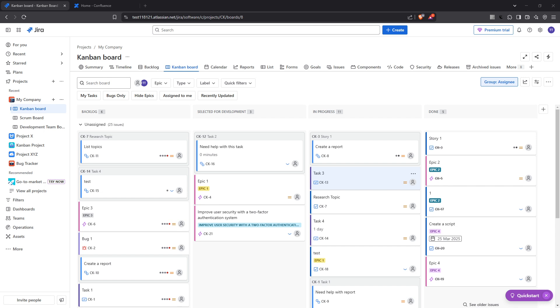First, you'll want to open the Jira issue you intend to integrate with Confluence.